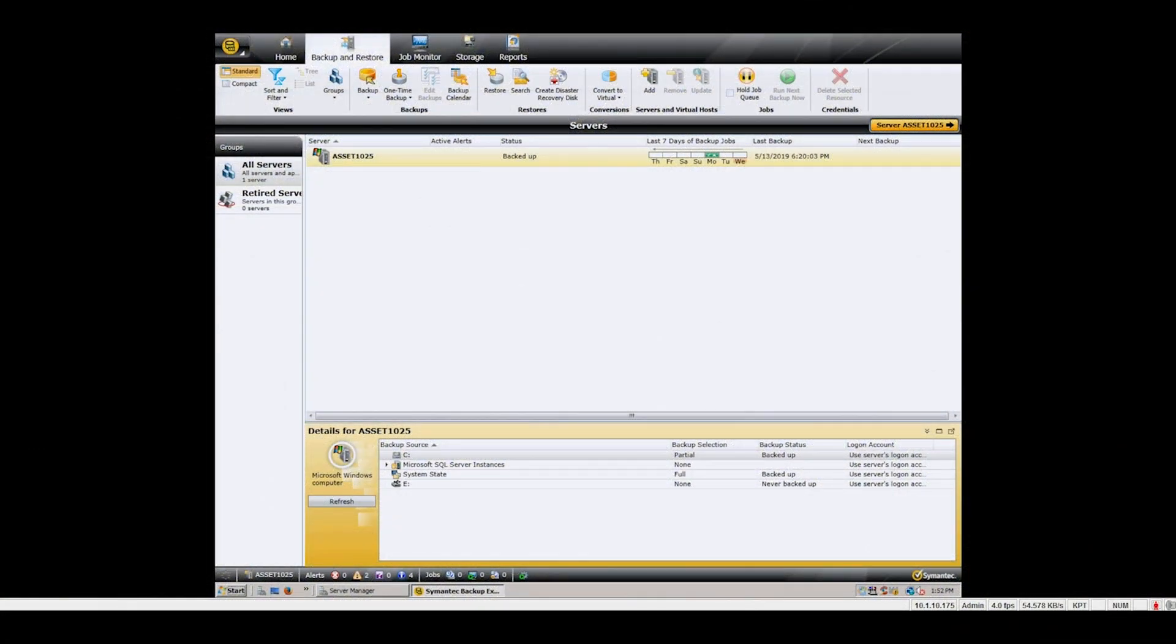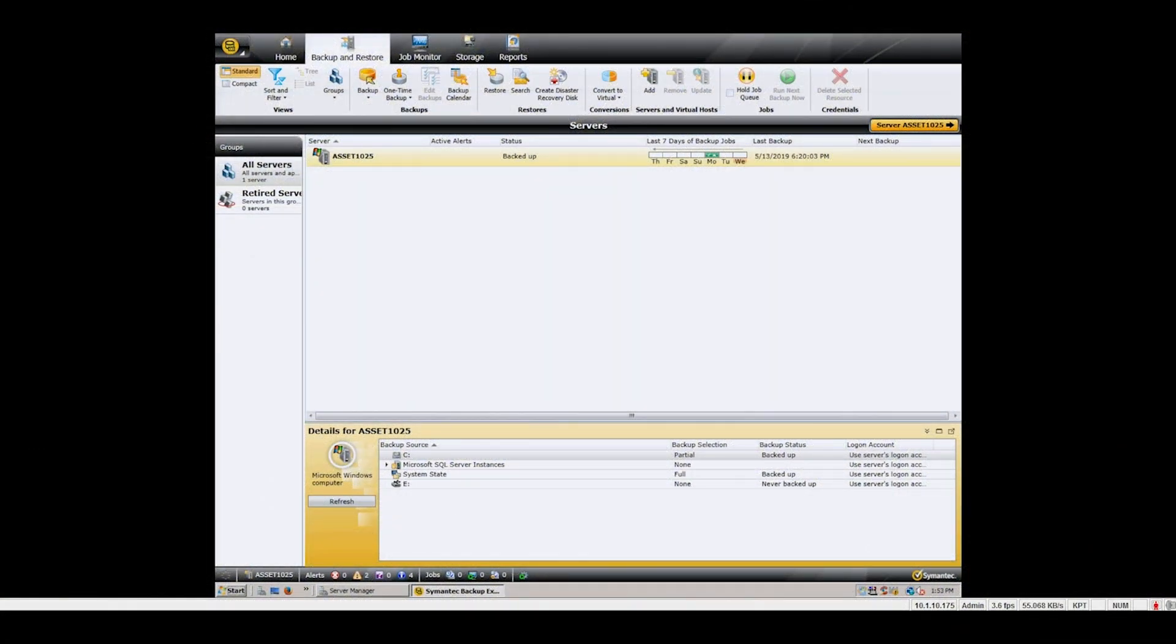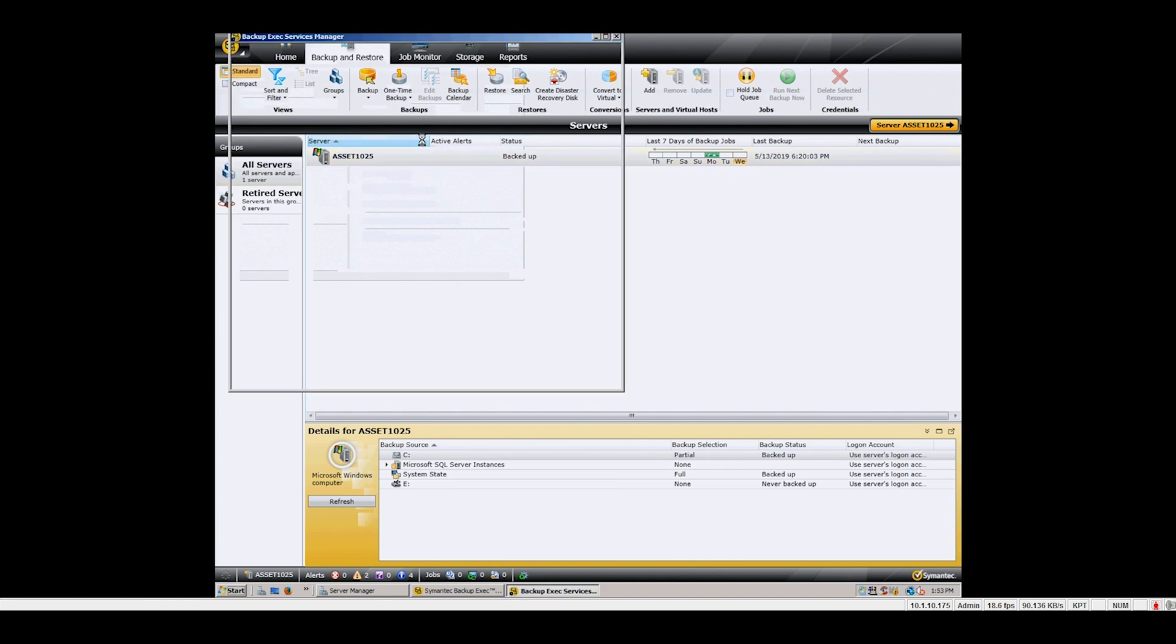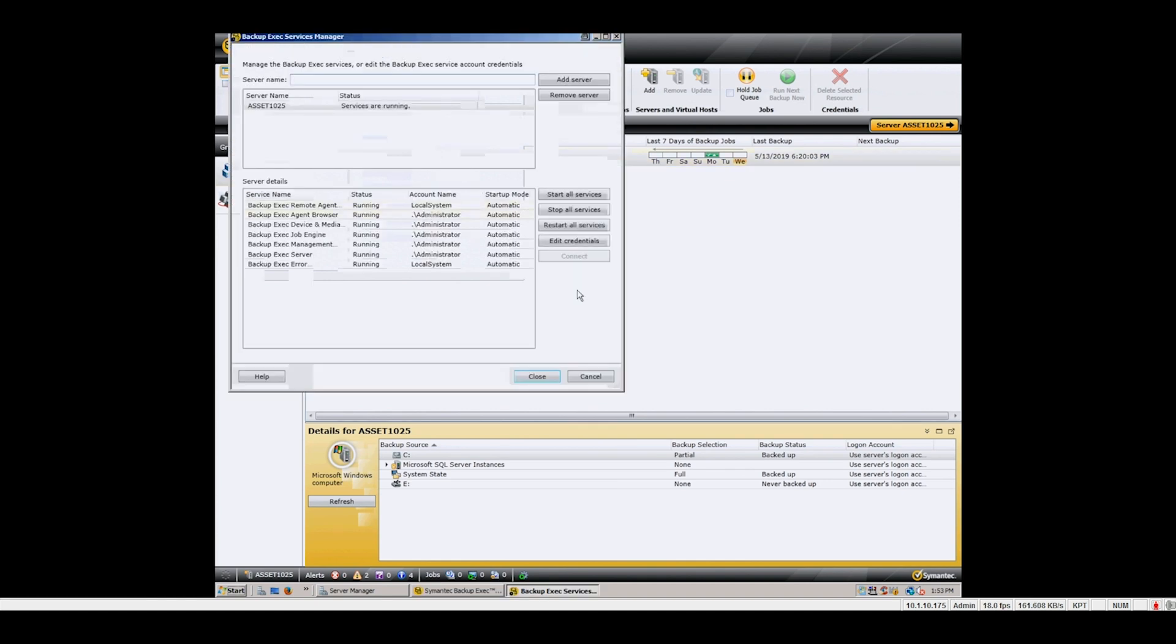You will now need to reconfigure your backup software to be able to use the replacement library. All backup software handles this process differently. For our purposes, since we use Symantec Backup Exec, we simply need to restart the services and allow the tape services to detect the replaced chassis.